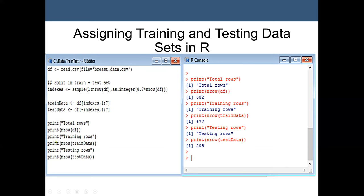Running the program in R, we first print the total rows, then the number of rows in df — which is 699 — then print the training rows and test rows. This demonstrates the split of the dataset into approximately 70% training data and 30% test data.